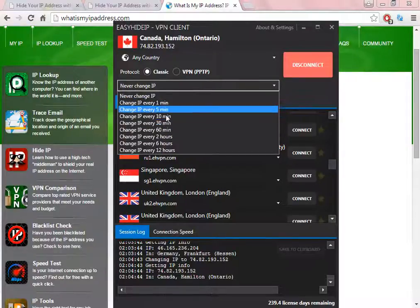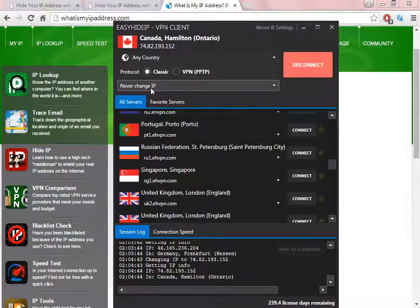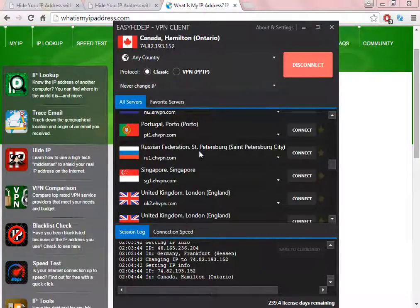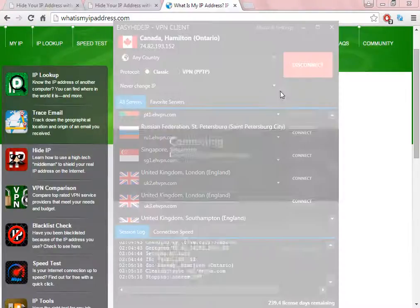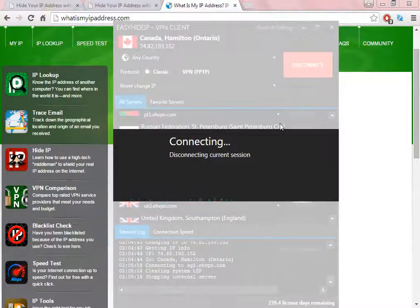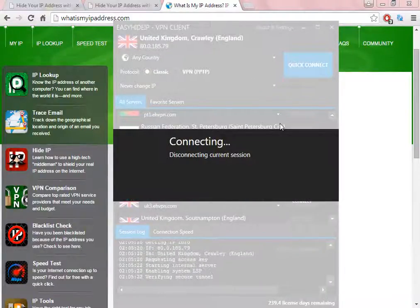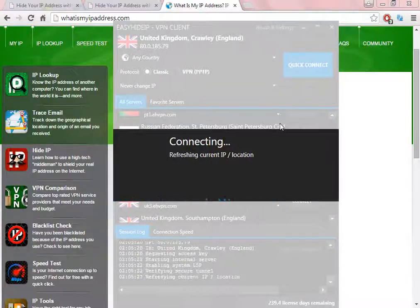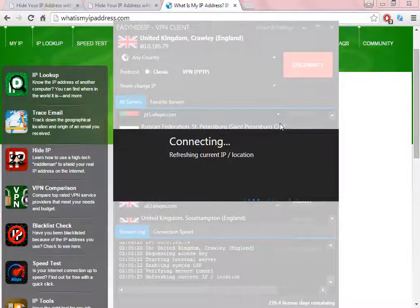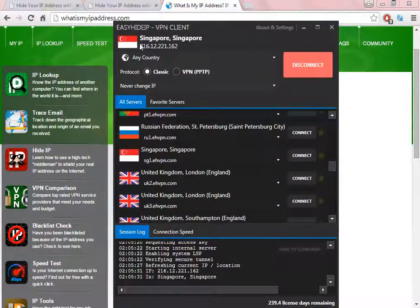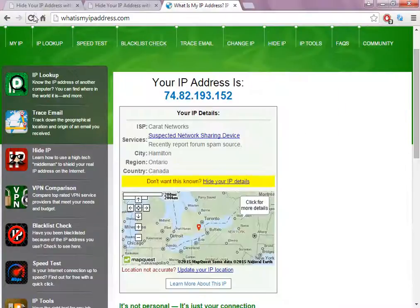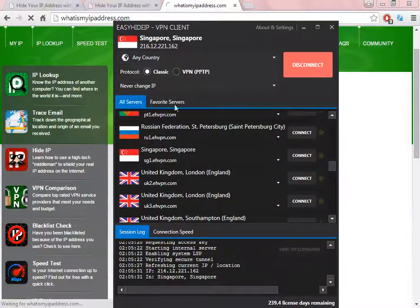You can choose how long you want with the same IP, but let's choose again never change IP and select again Singapore, because the intention about this video is to show you how to change to Singapore. Here we are again in Singapore, and this time I selected to never change IP.